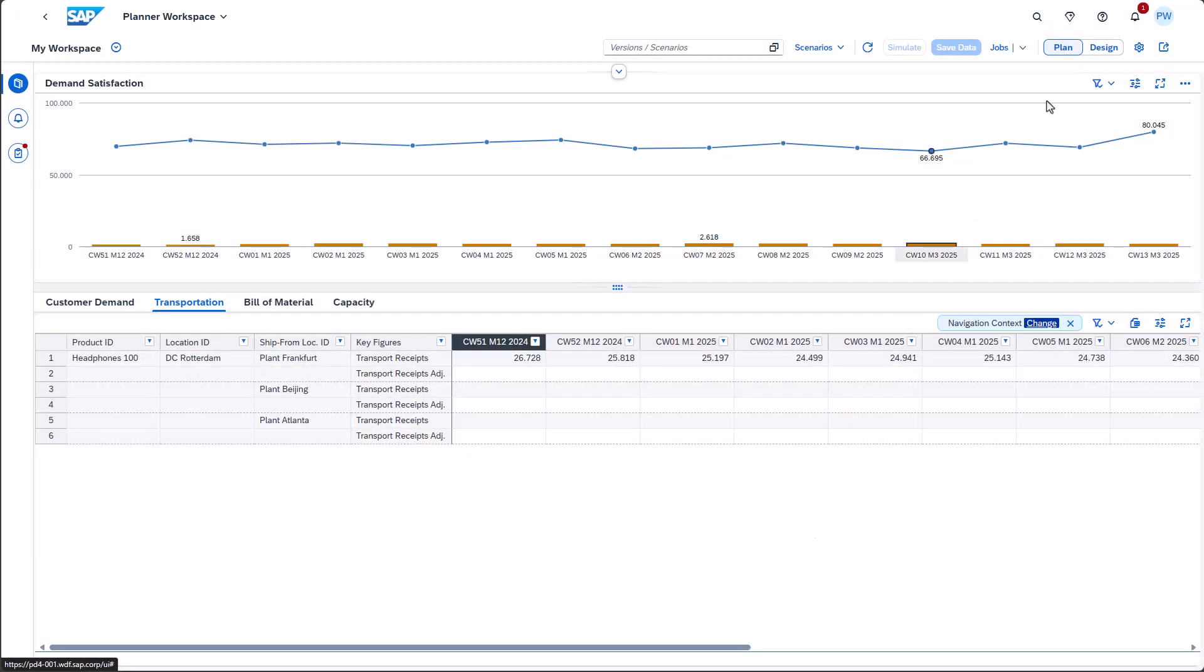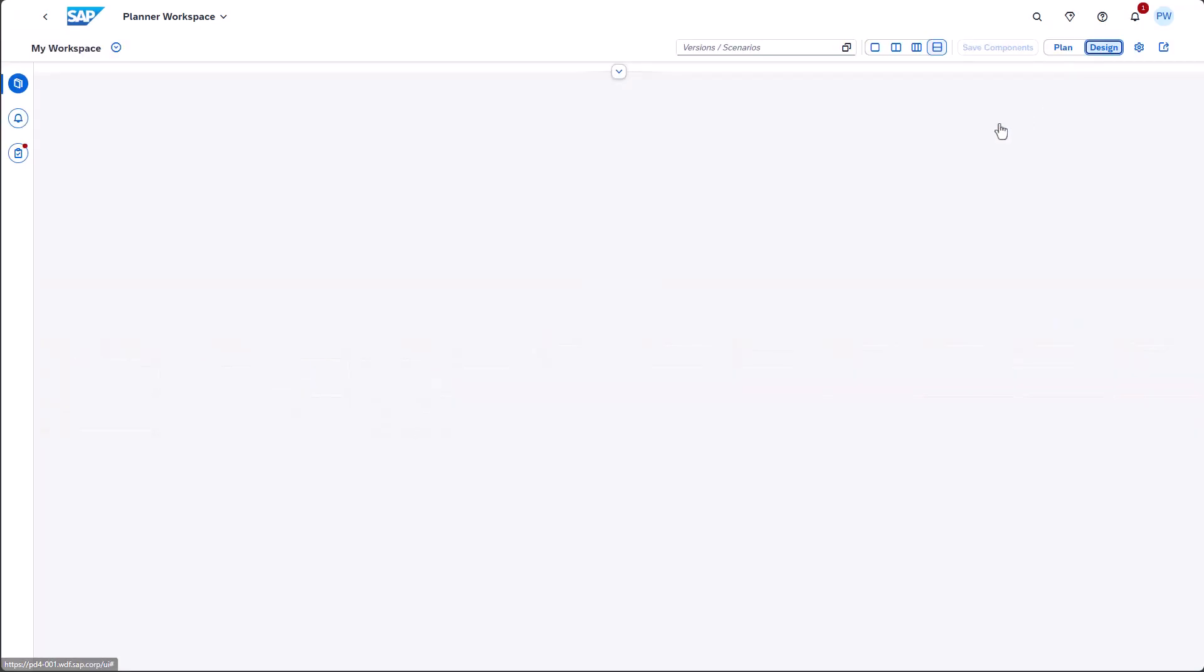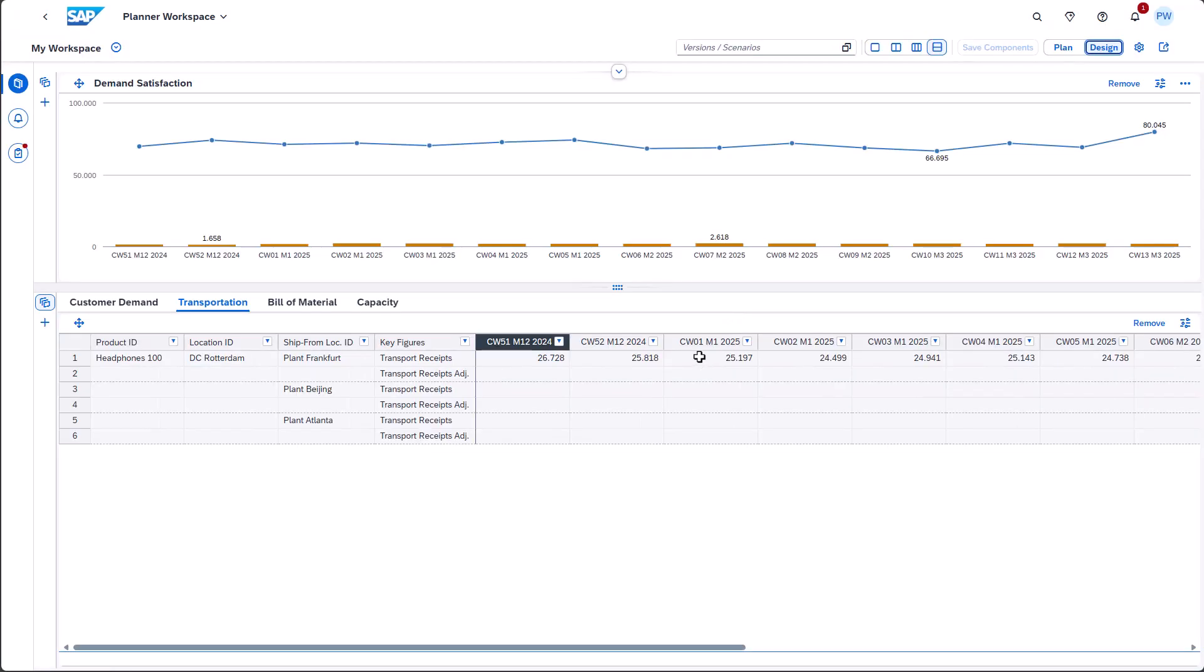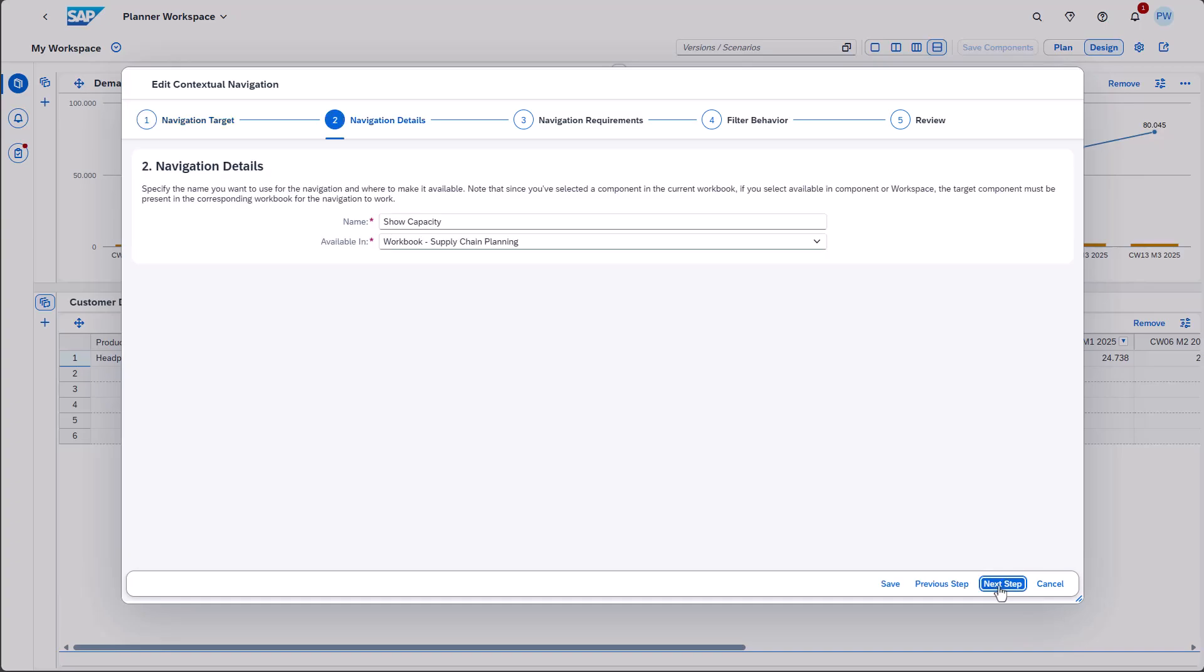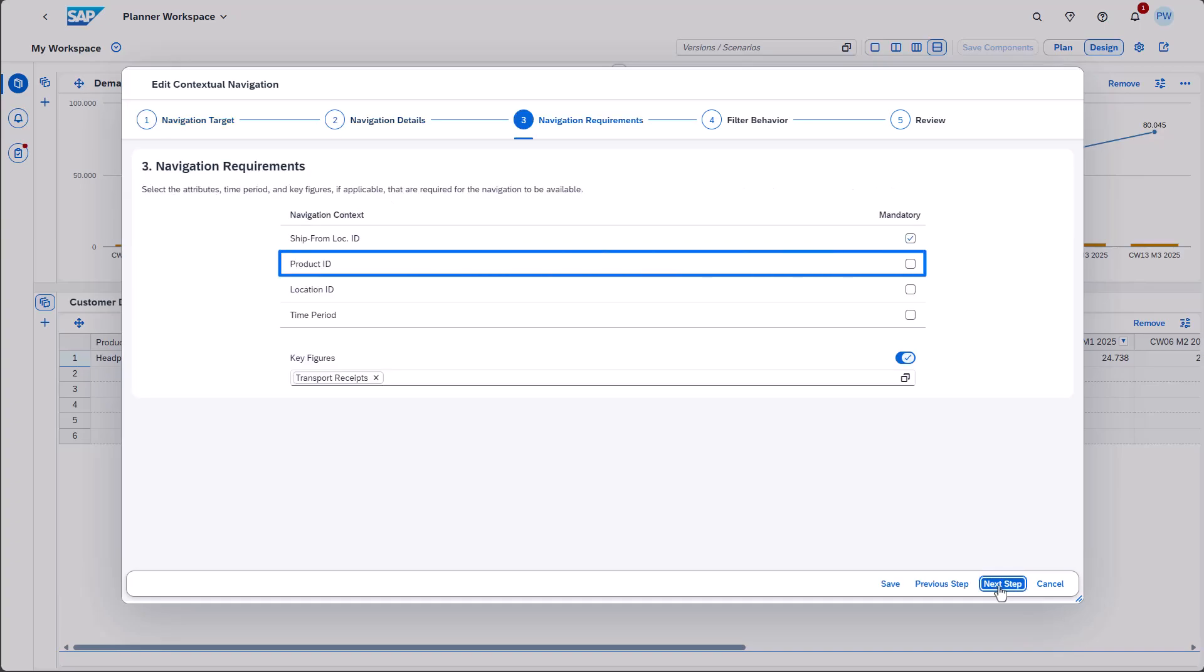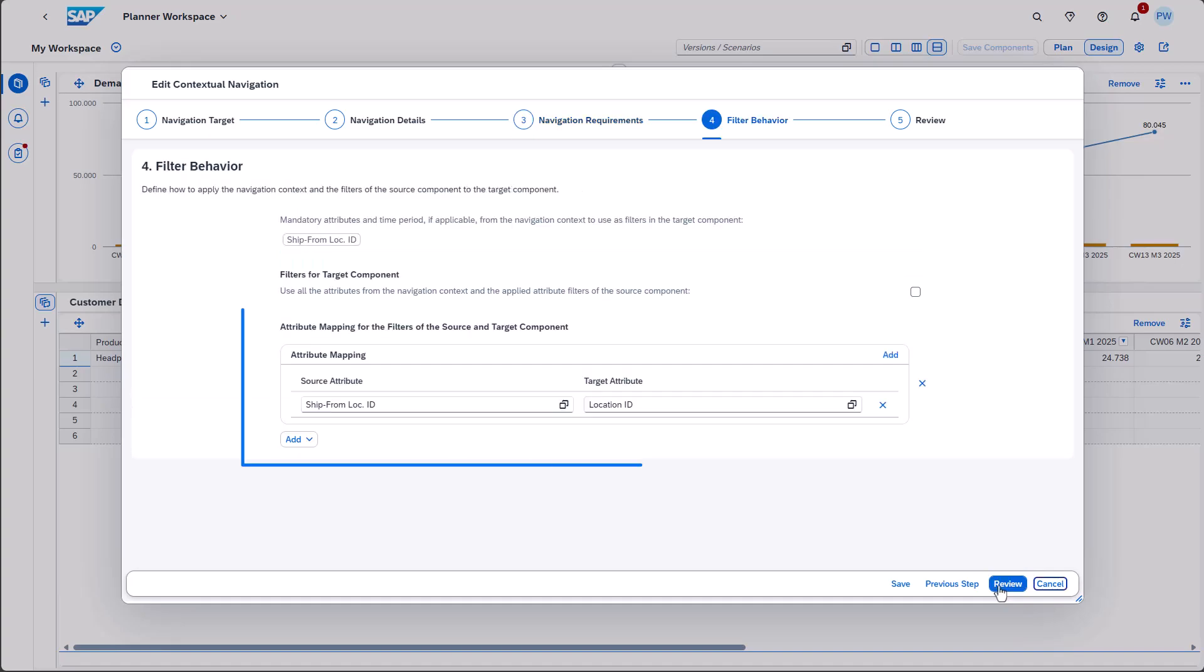The next step is to analyze the capacities. We must define not to pass the product ID as a filter. Otherwise, the capacity utilization would be determined the wrong way. Remember that we talked about the usability aspect a couple of seconds ago? In this step, we can define the attribute mapping to ensure that the filter doesn't break.